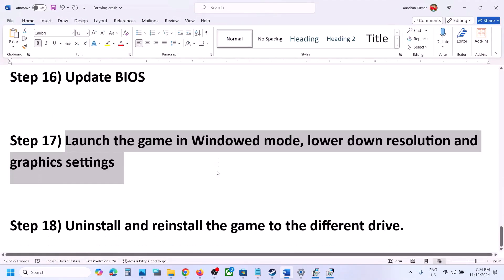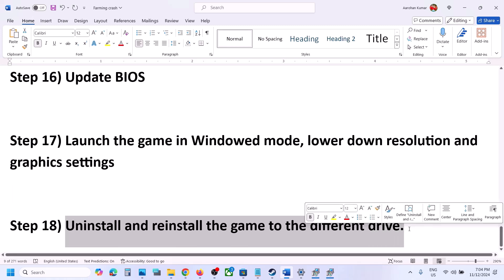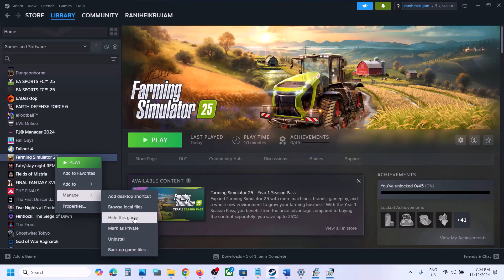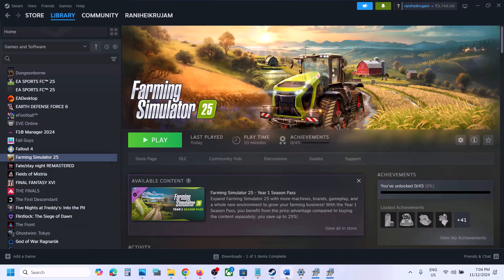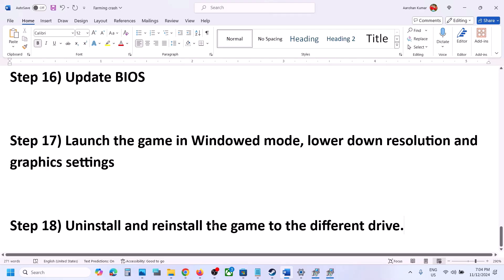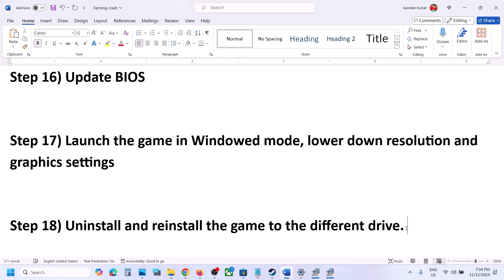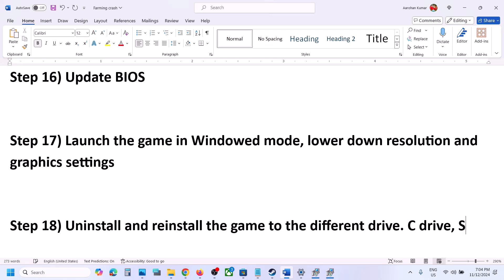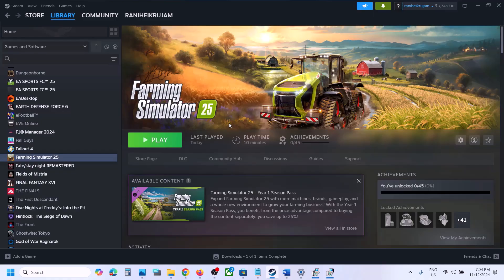The last step is to uninstall and reinstall the game to a different drive. Right-click the game in Steam, select Manage, then Uninstall. After uninstalling, go to the installation folder and delete the game folder, then restart the computer. Install the game to a different drive — if it was on D/E/F drive, try C drive; if it was on C drive, try another SSD. One of the steps shown in this video should help you run the game successfully on your Windows computer. Thank you for watching — please like and subscribe.